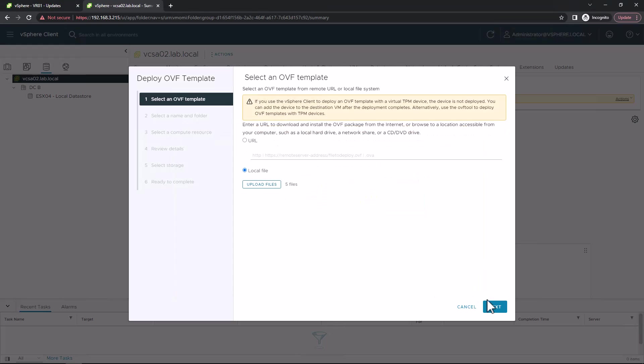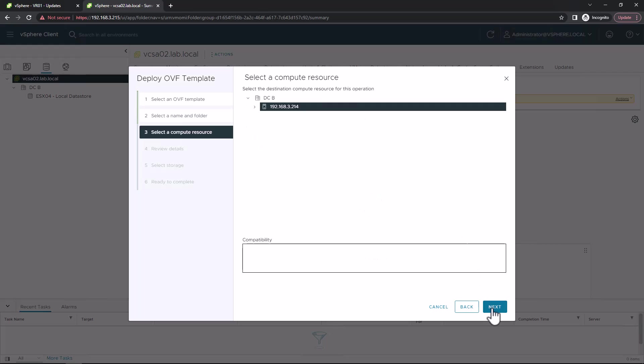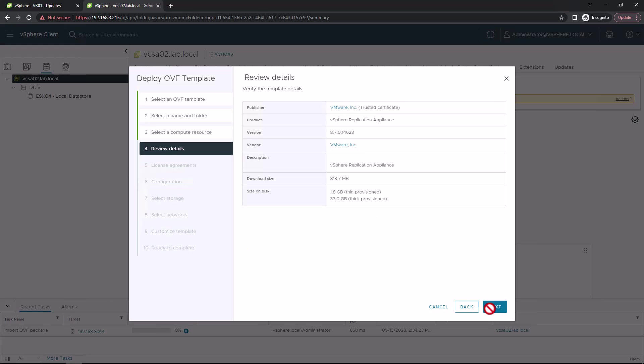Go to Next. Give the virtual machine a name, so I'm just going to call it simply VR02 since I'm on Site 2. Select the compute resource. This might be a cluster or an individual host. 02 here is my DR site, whereas 01 is my primary.